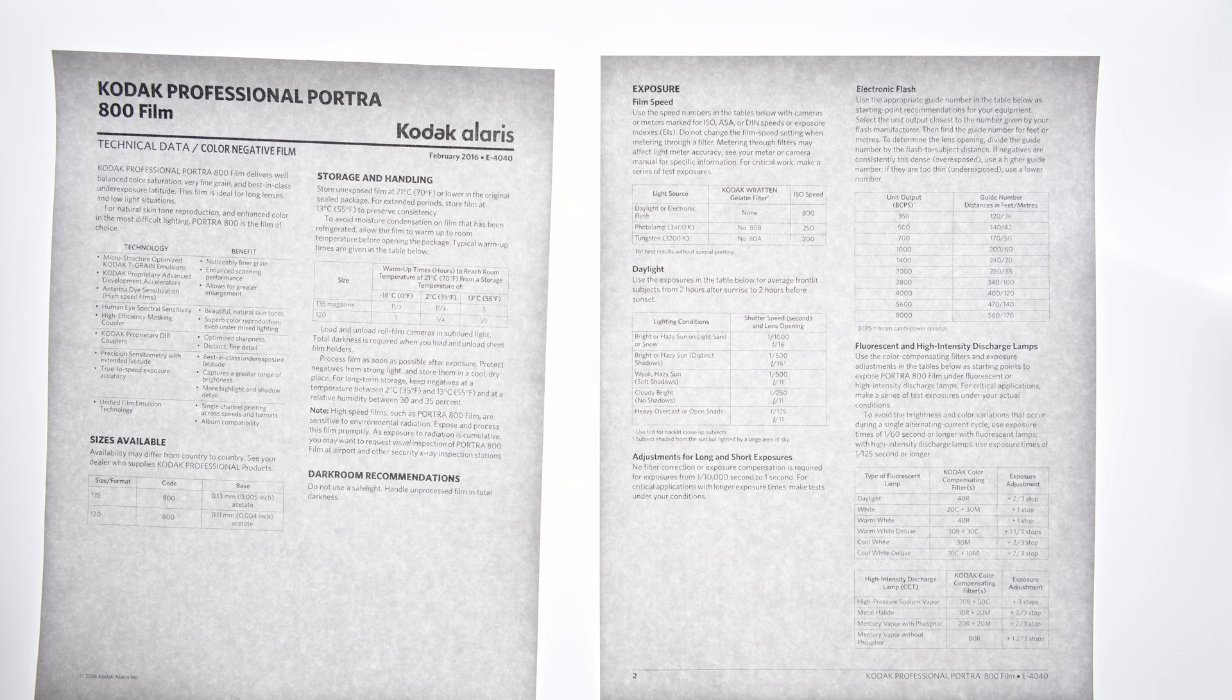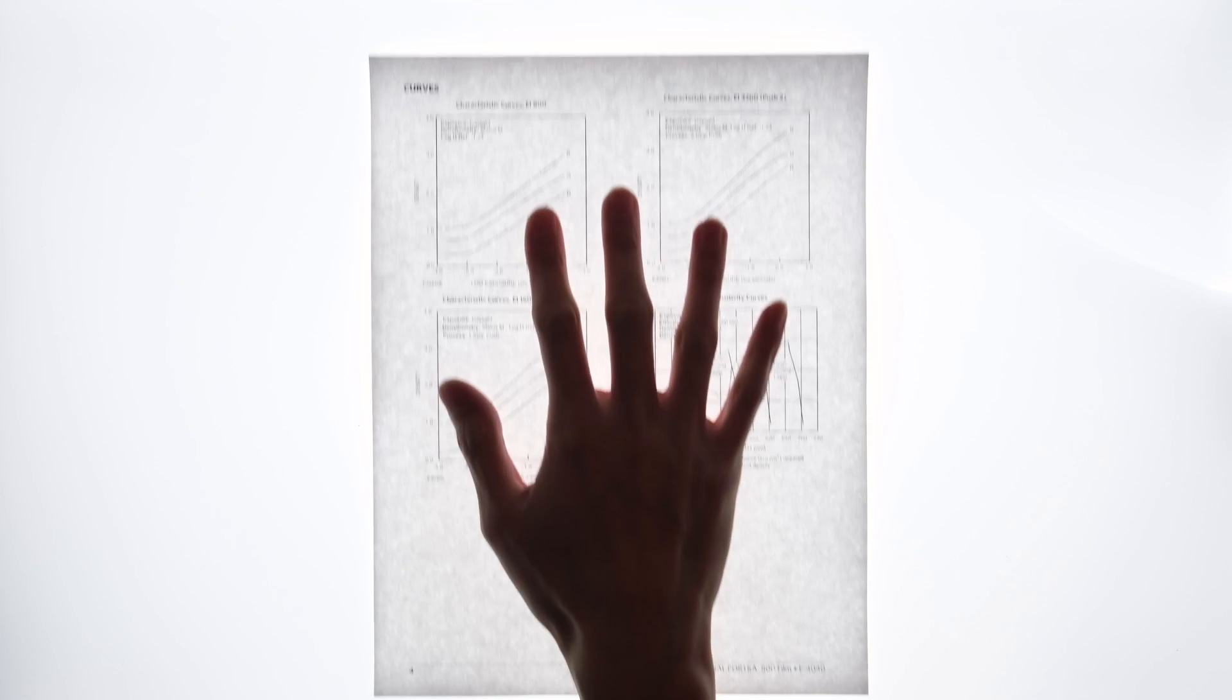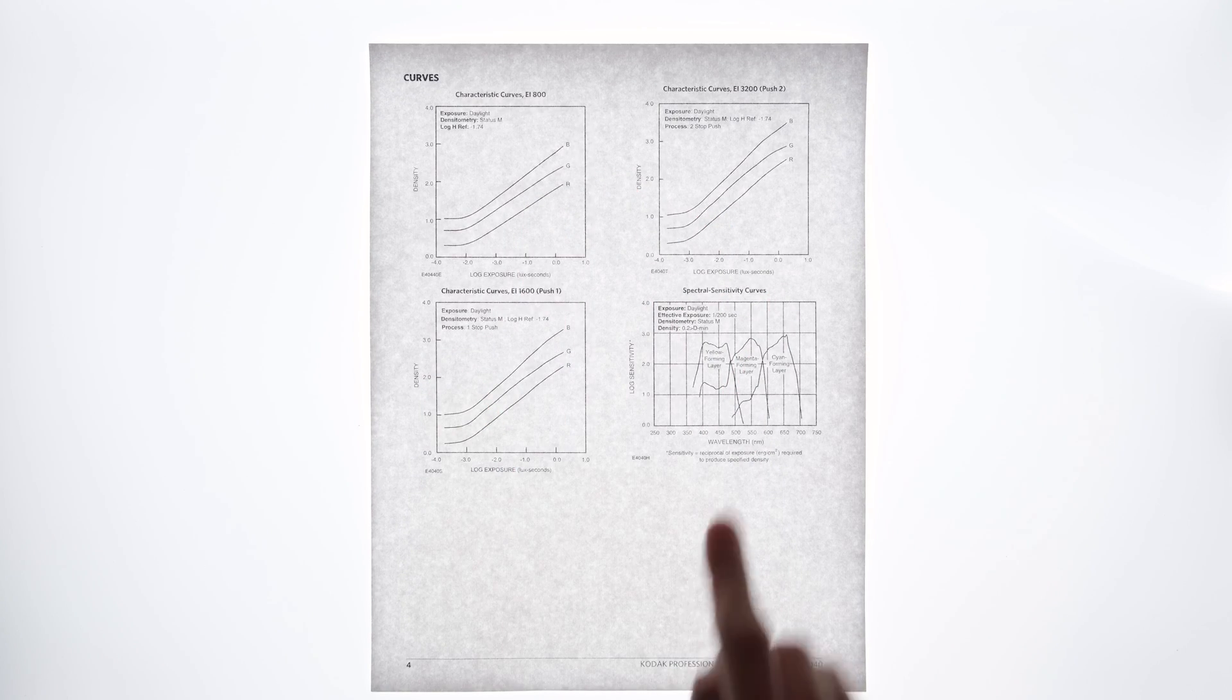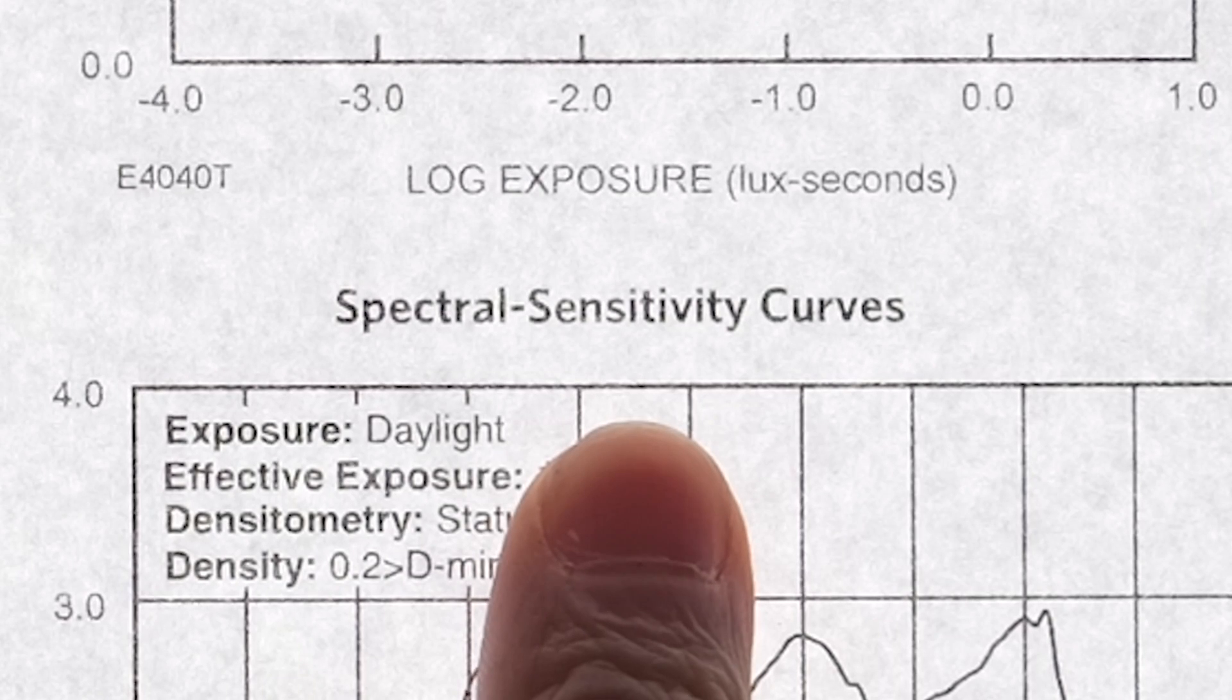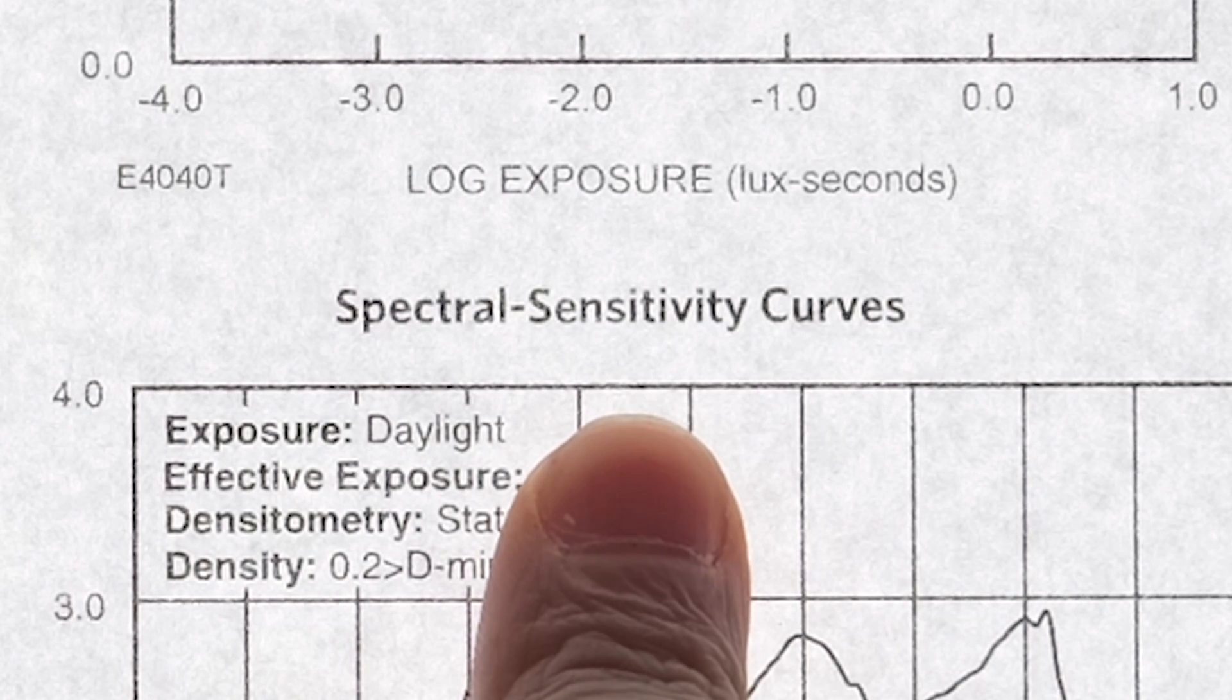Now, I'm no expert, so most of these science words and squiggly lines don't mean a whole lot to me, but there's always one thing I look for in these datasheets, and it's this, the spectral sensitivity curves.